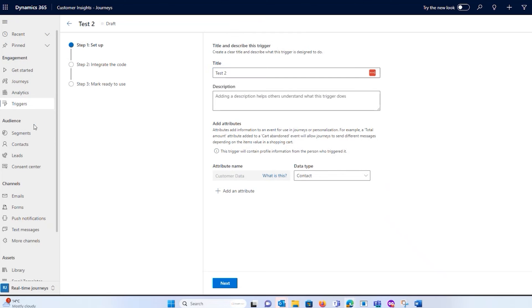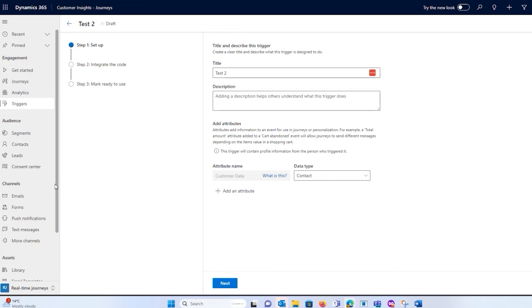when it comes to Dynamics Marketing or Customer Insights Journeys, you will have segments and you will have triggers that you can create to get people either onto lists, group them, or just automatically have a journey kick off with them.